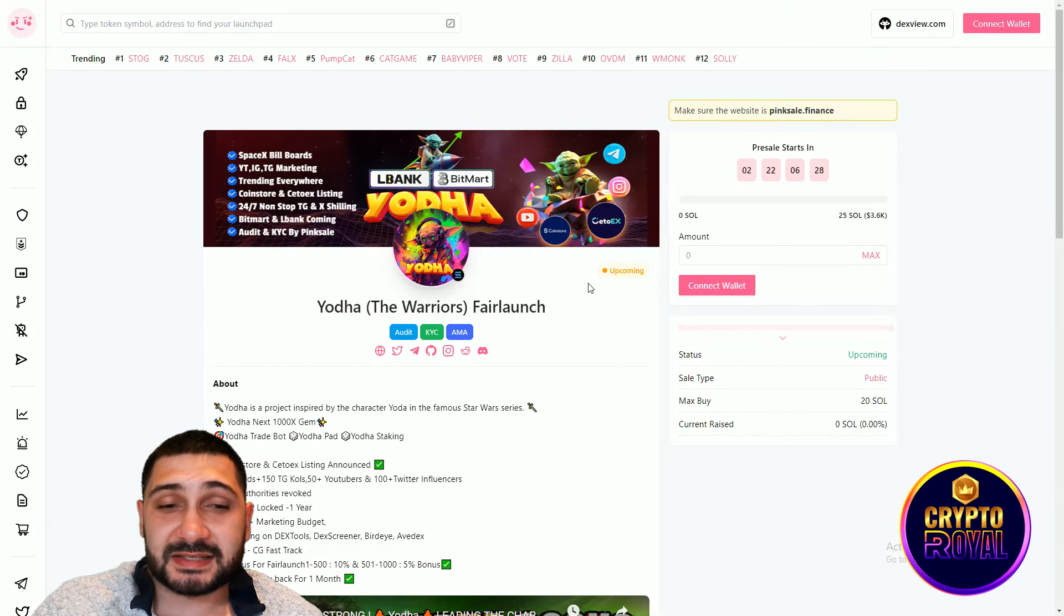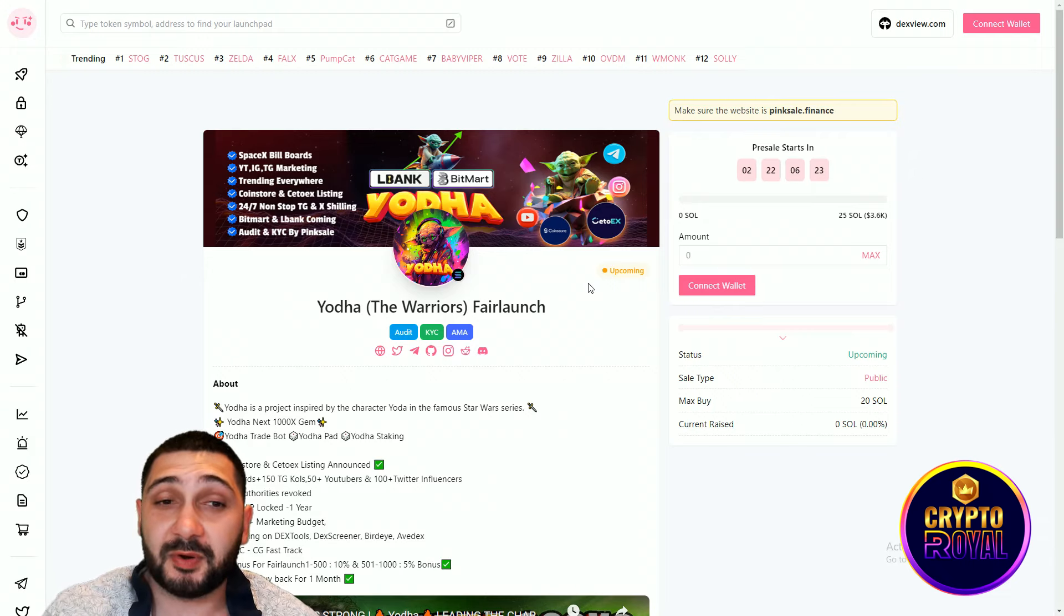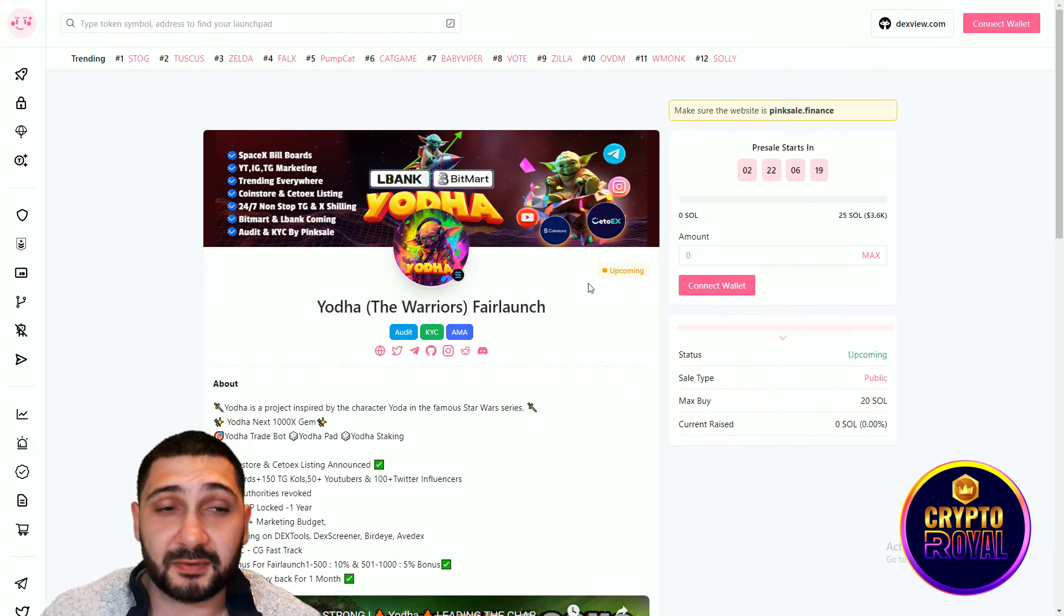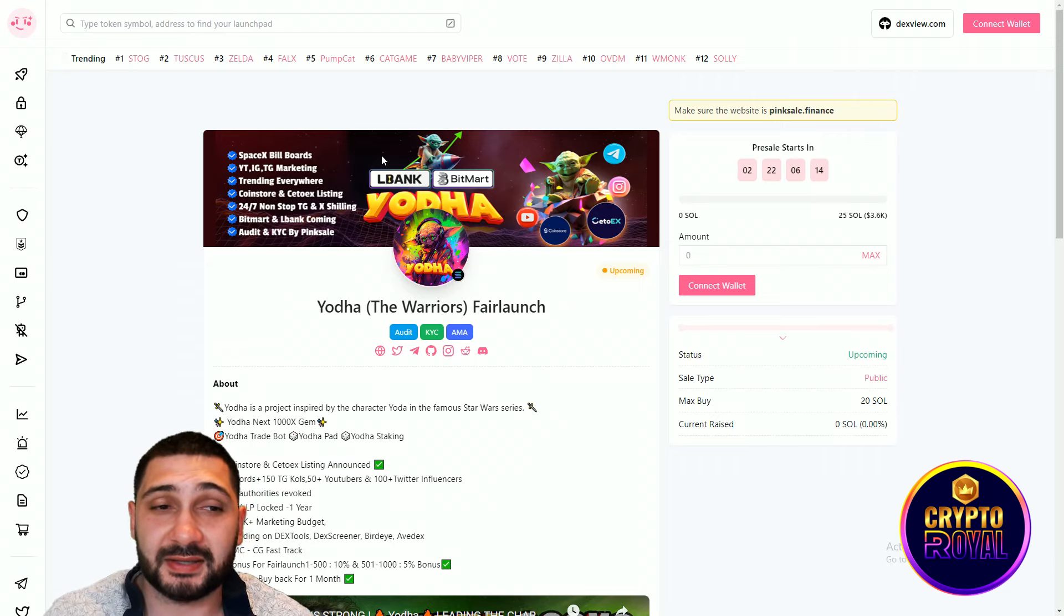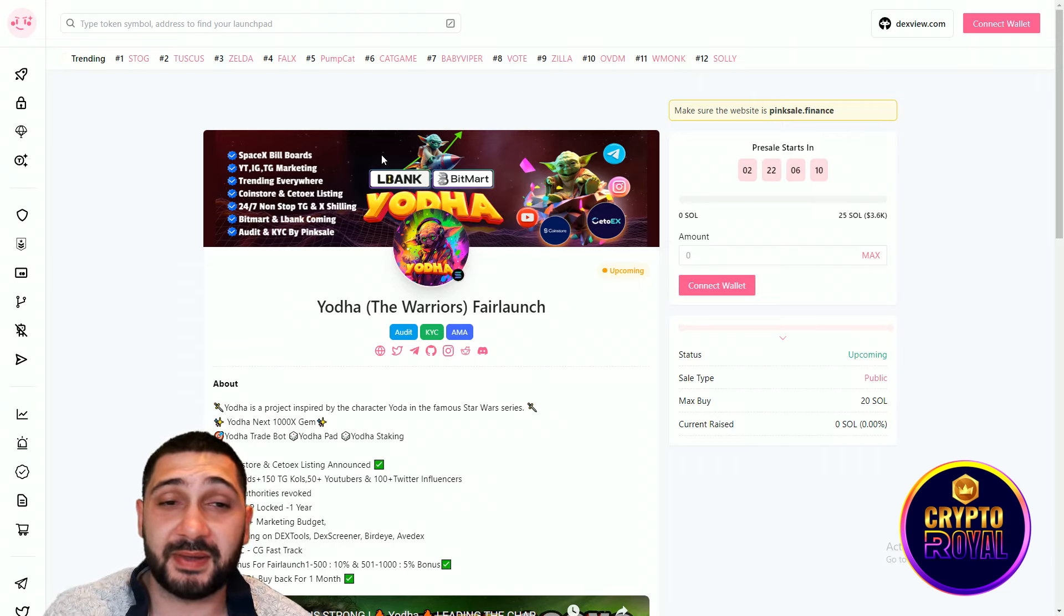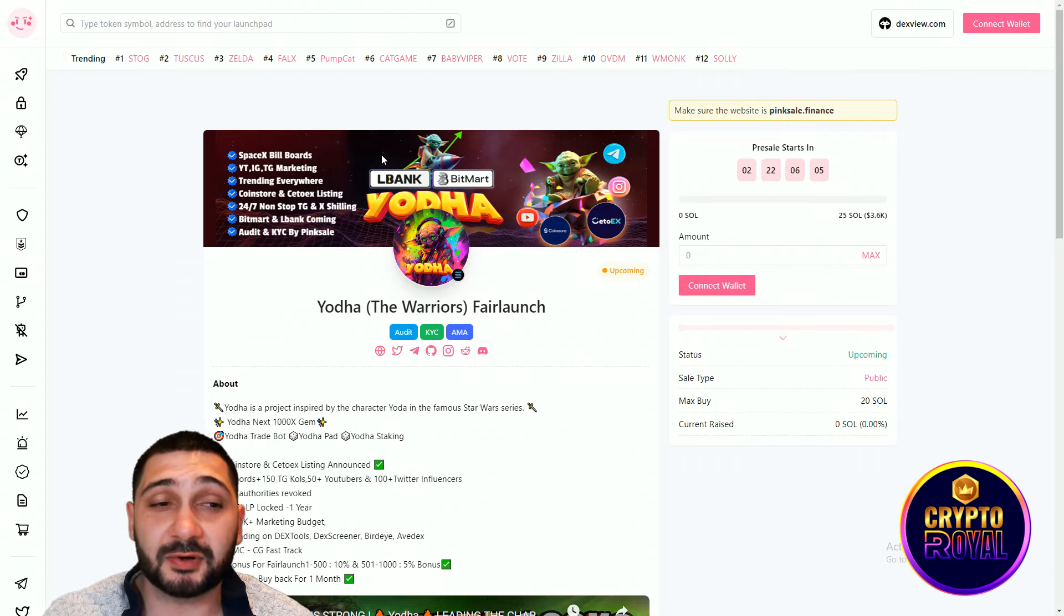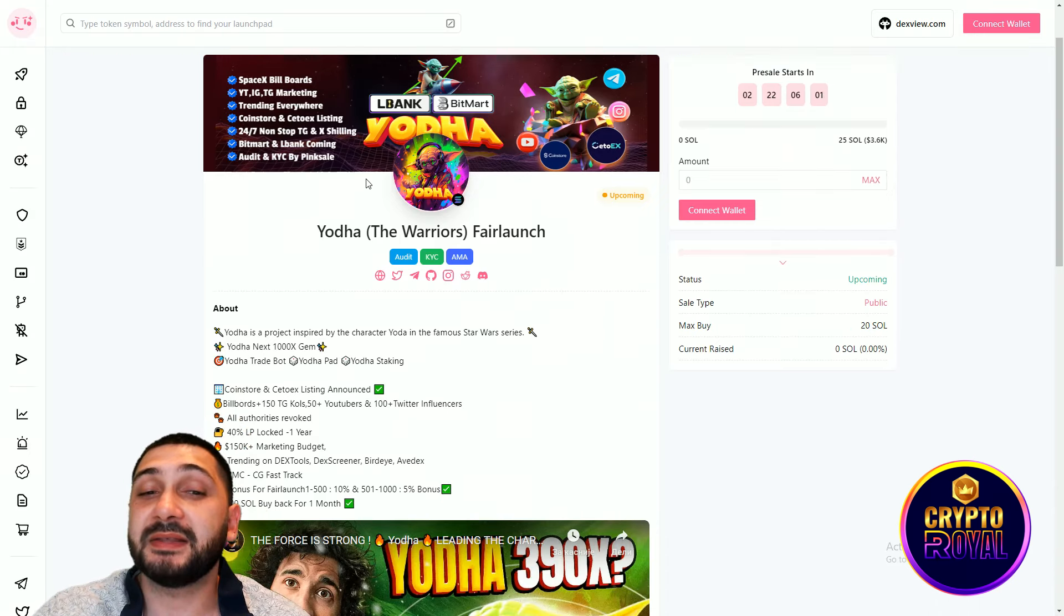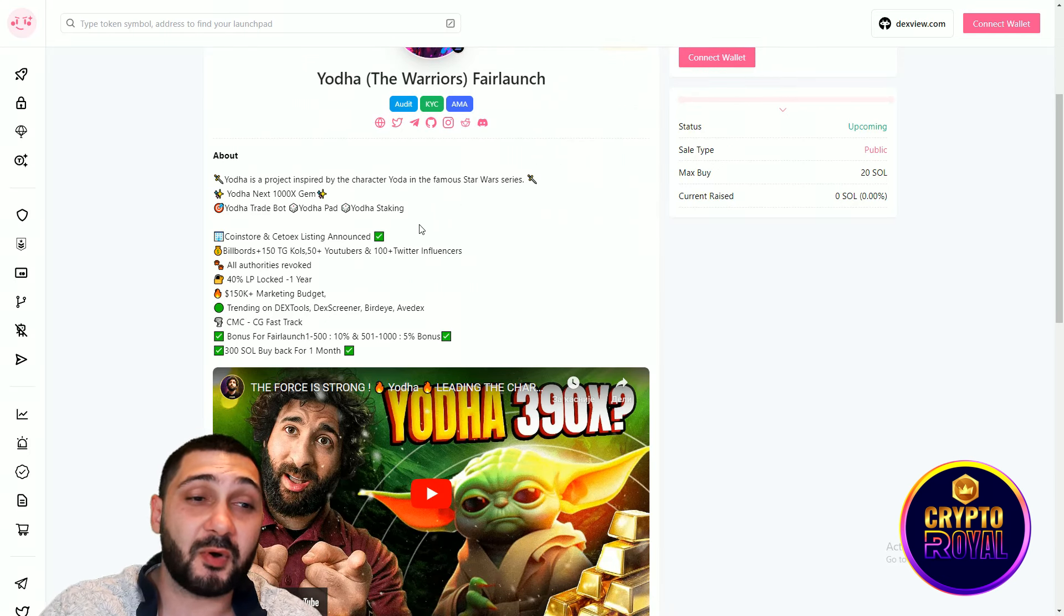And the last but not least is their fair launch on Pink Sale. In two days and 22 hours from the moment I'm filming it, you'll be able to participate and buy their token on Pink Sale. SpaceX billboards are coming, YouTube, Instagram and Telegram marketing trending everywhere. CoinStore and C2X listing confirmed. Also LBank, BitMart are coming very soon. 24x7 nonstop Telegram and X shilling. And Audit and KYC by Pink Sale, which is not easy to pass.